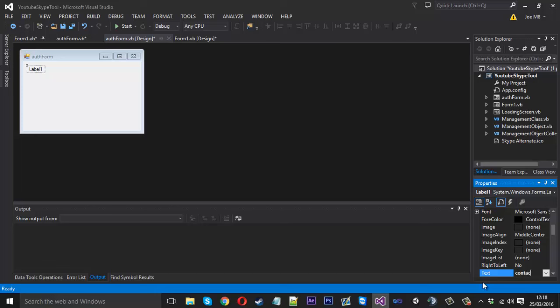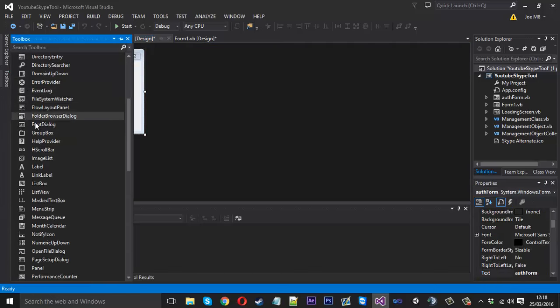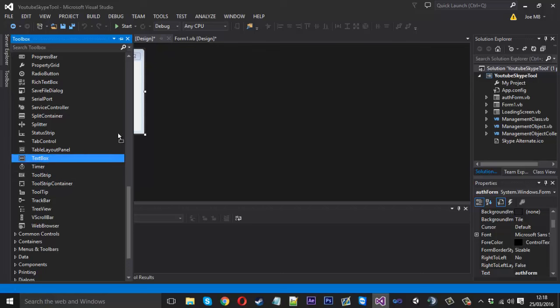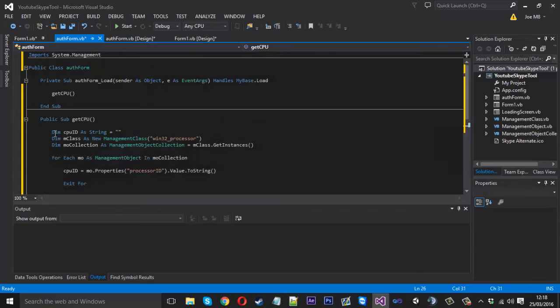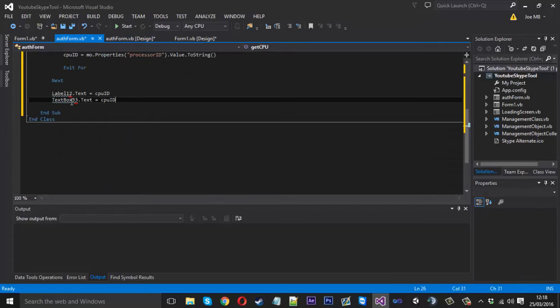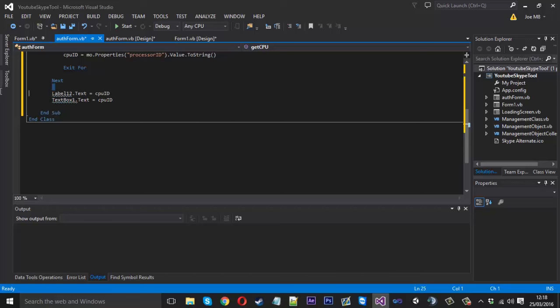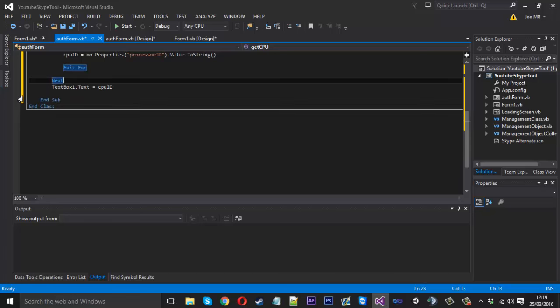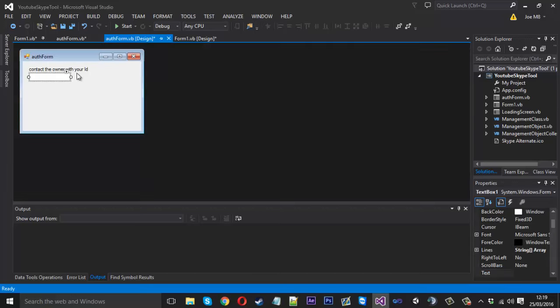We could have a label here saying something like contact the owner with your ID. Then you'd have the text box which will display it. If we quickly drag that in, this is text box one. Text box one is going to be equal to it and we can remove the label, we don't want the label anymore.